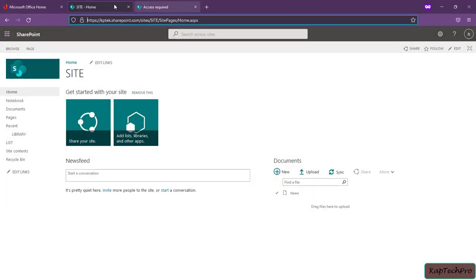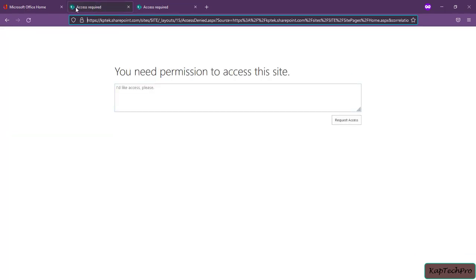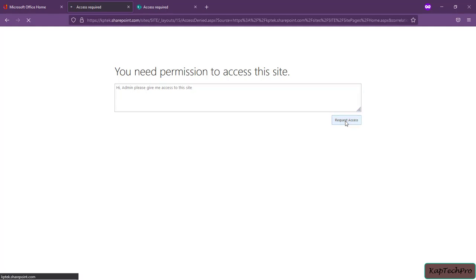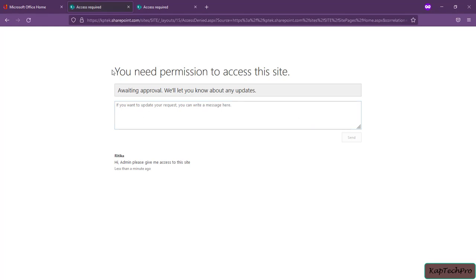Back in Hrithika's browser, refreshing the site named 'site' — she now gets a message that she needs access. She no longer has access to this site. Since she is getting this access denied message, let's see how she can request access. Hrithika types a message: 'Hi admin, please give me access to this site', then clicks 'request access'. She gets a message: 'awaiting approval, we'll let you know about any updates'.